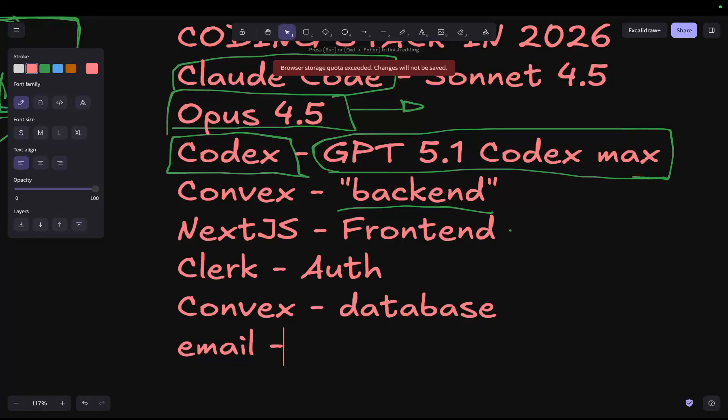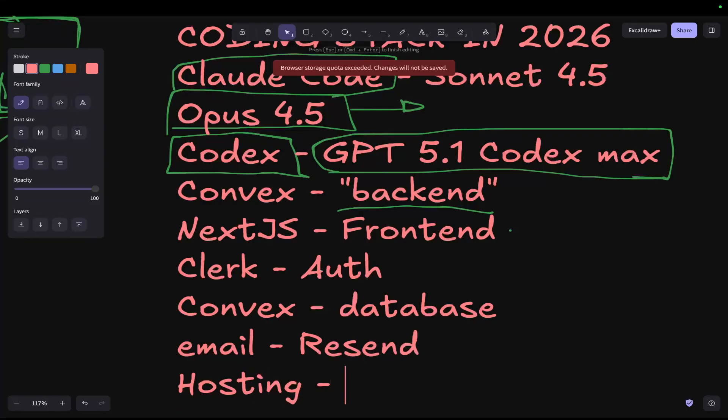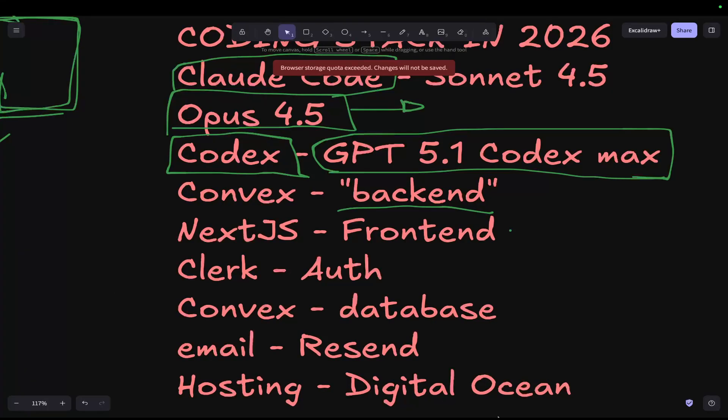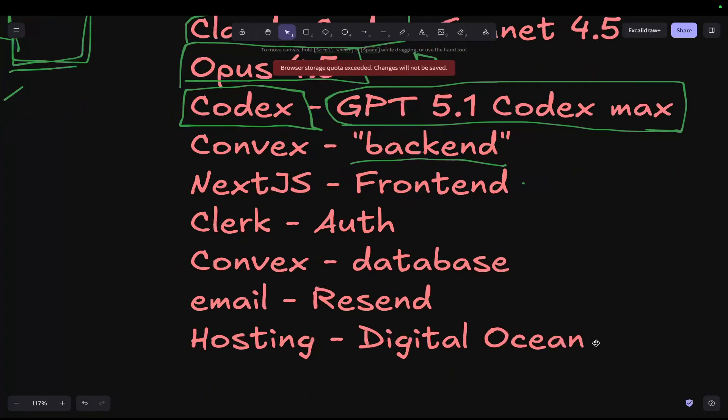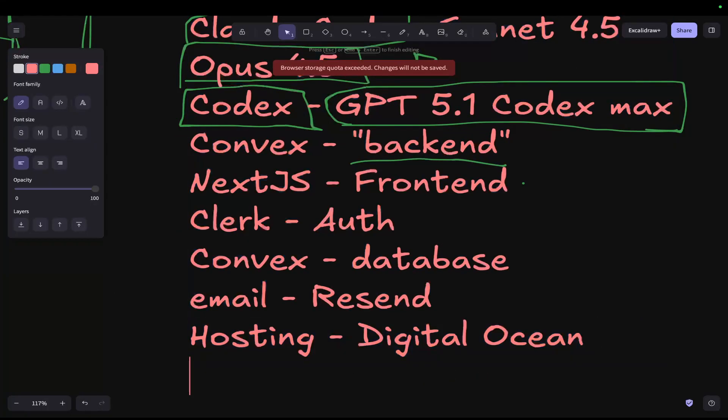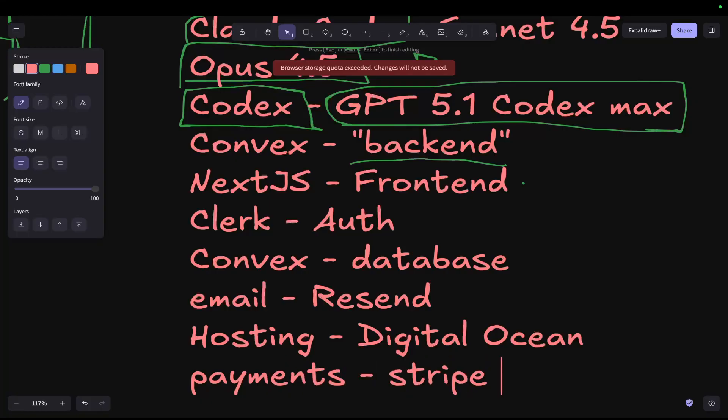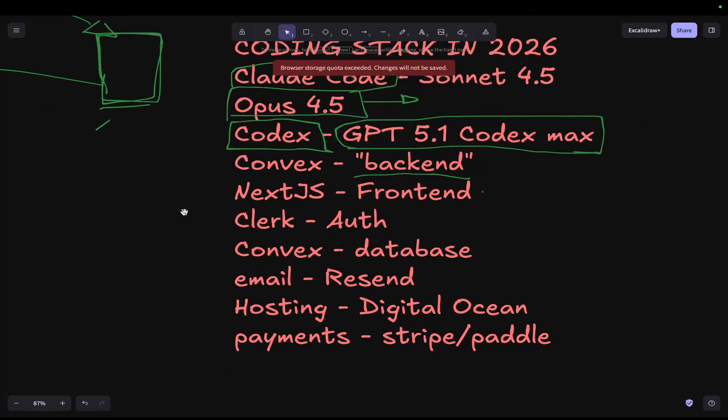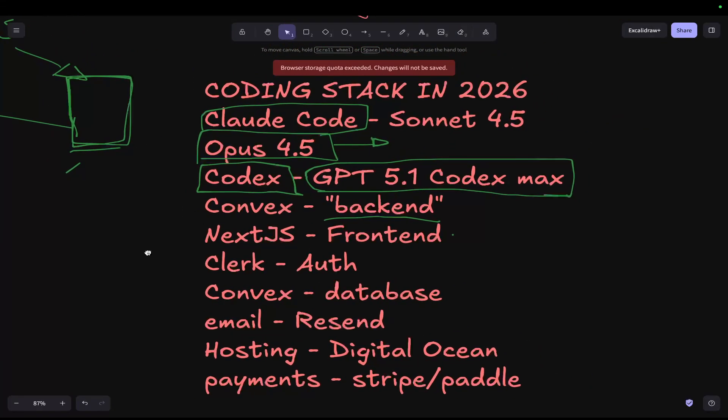Now for email, I use Resend. I love Resend, guys. You should definitely check out Resend if you haven't. For hosting right now, I use DigitalOcean, just because that's what I've basically gotten used to using now. And then, of course, everyone's favorite, payments. I use Stripe. I've heard of Paddle, haven't used it. But yeah, this is basically what I would call my full stack.